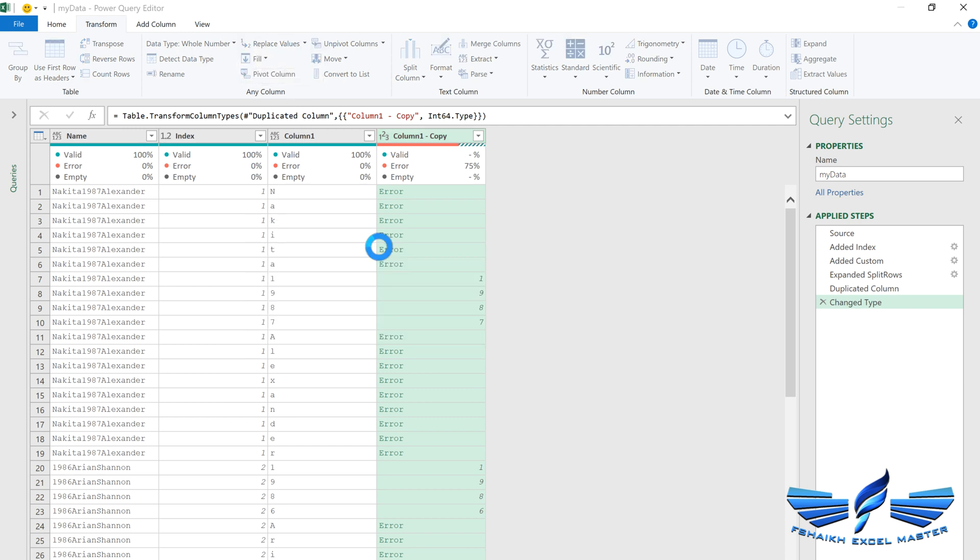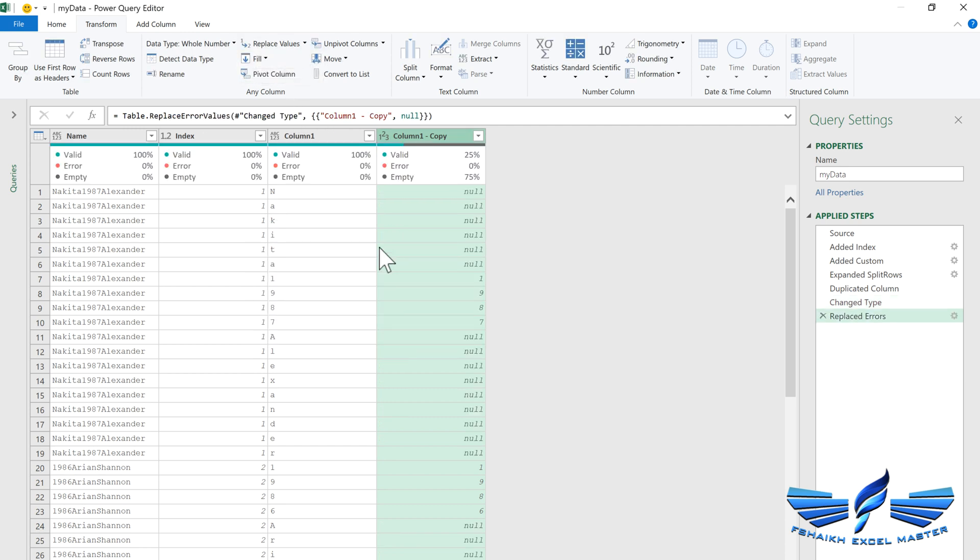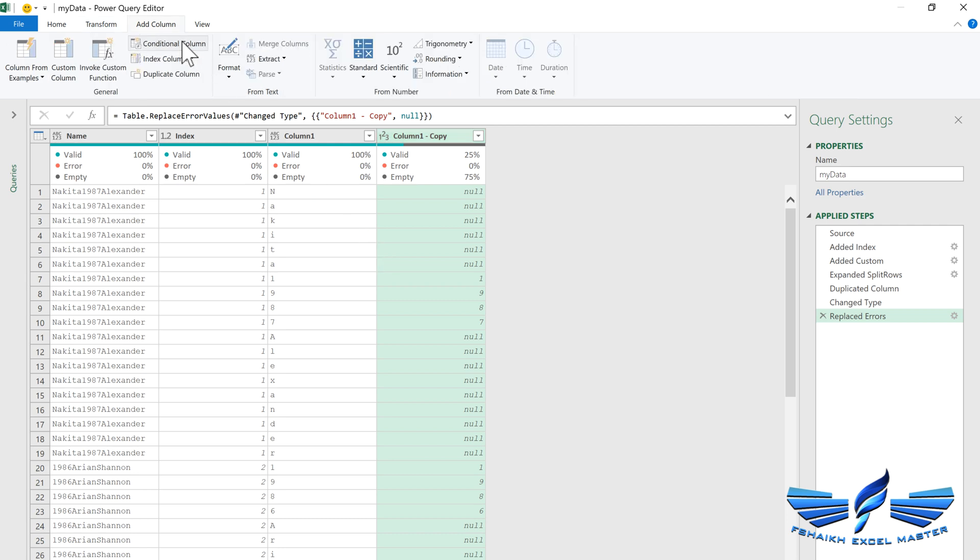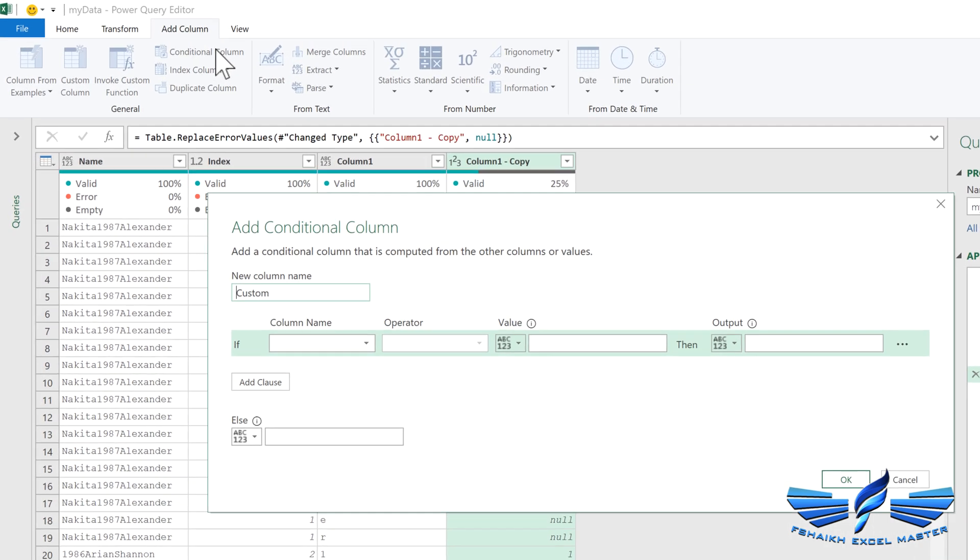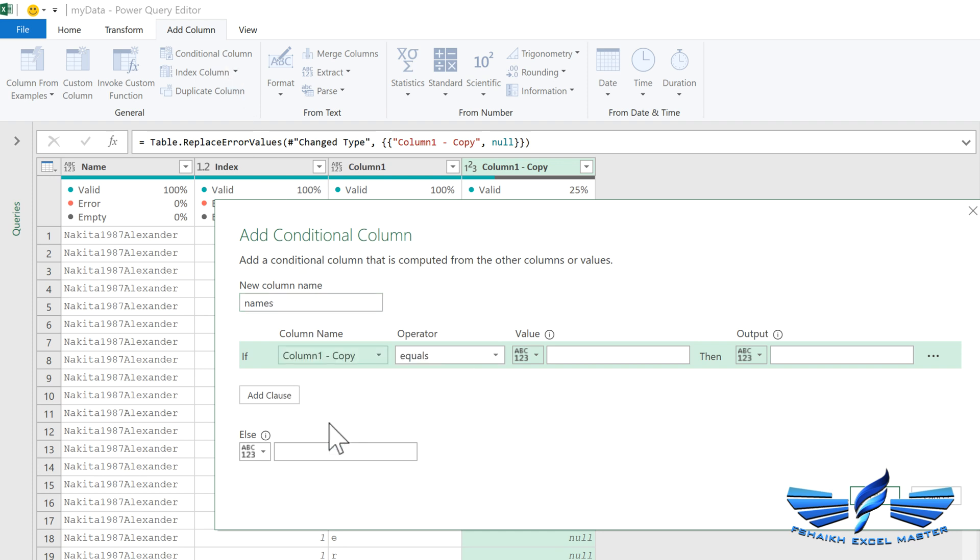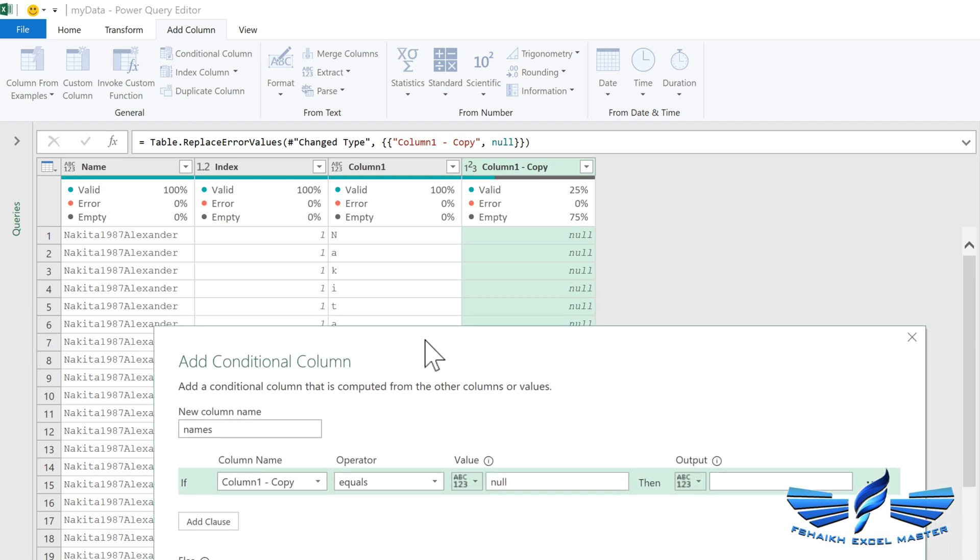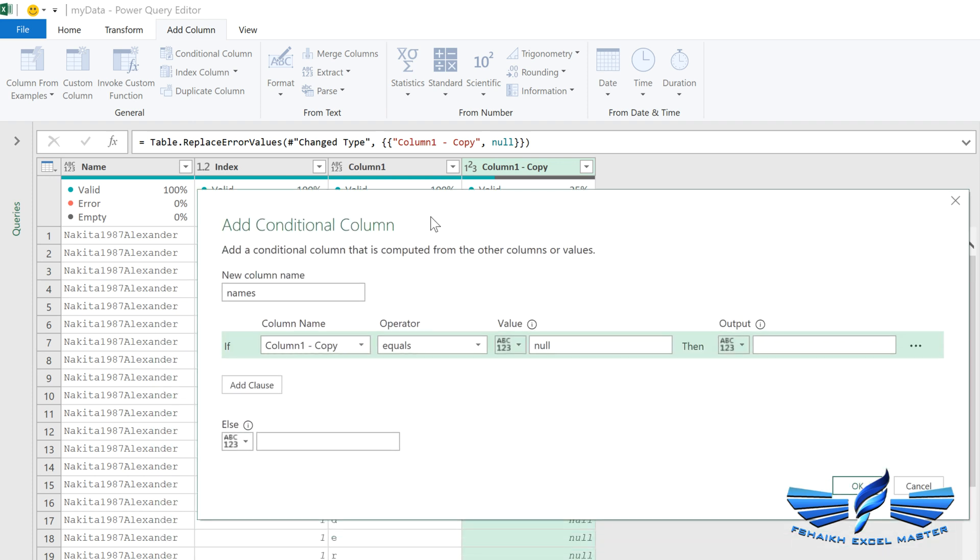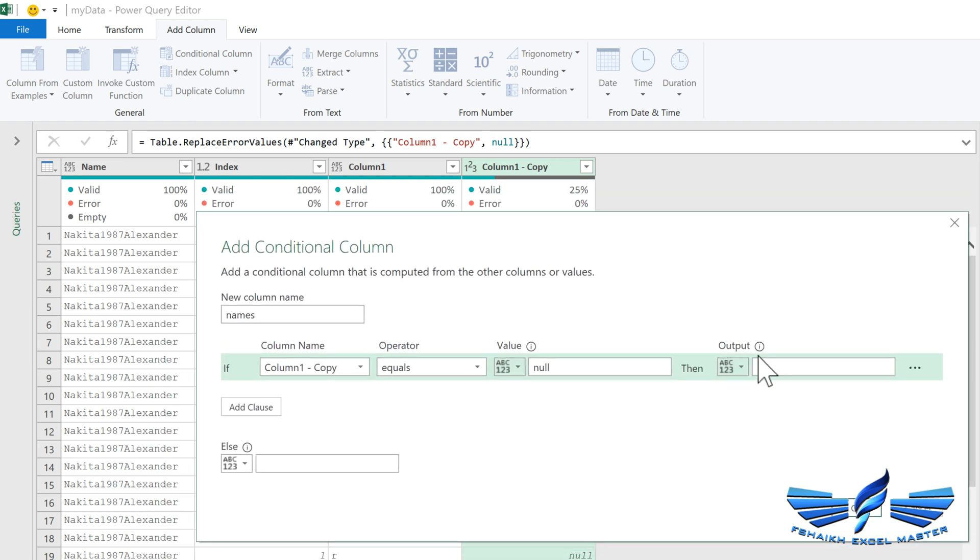Now let's go to Transform Columns, select this Column 1, and make sure that you replace these errors to null. This looks good now.